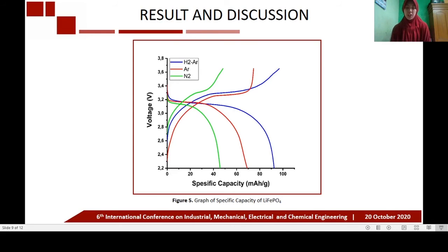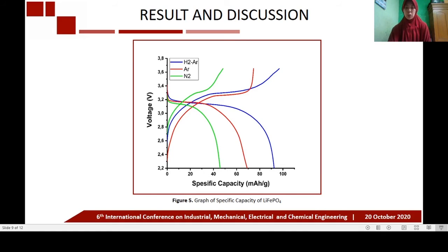The reduction in capacity of the lithium iron phosphate argon sample is less than that of the lithium iron phosphate hydrogen-argon sample. This is due to higher carbon content increasing the conductivity of the material, since the reducing hydrogen gas enables sintering and increases the carbon content.